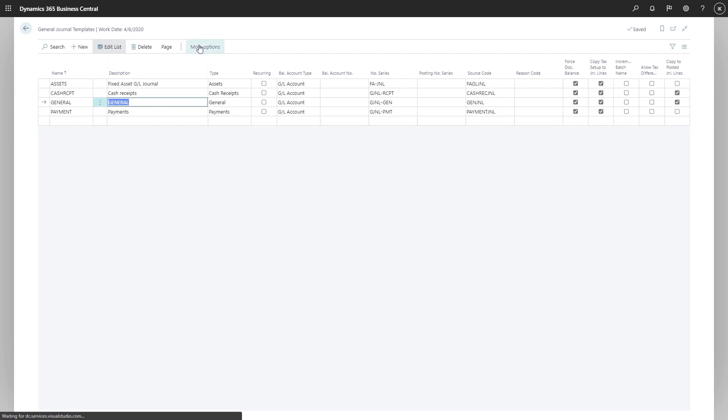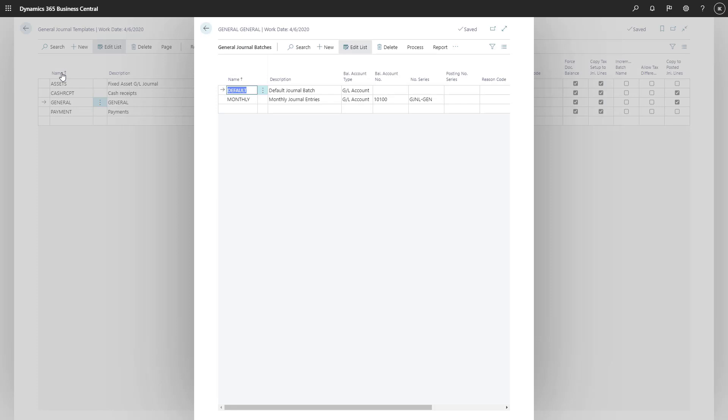When copying is enabled, you can turn it off for specific general journal batches that belong to the general journal templates.